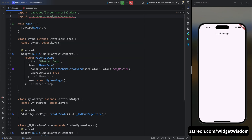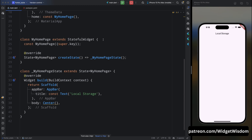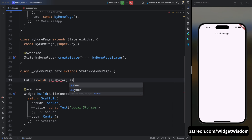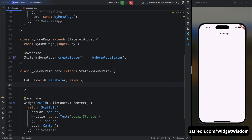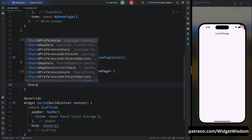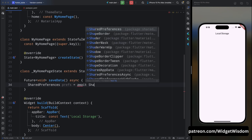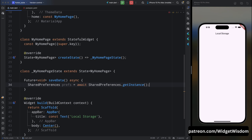Come to the MyHomePage and here let's create a simple method which will save the data. Create a future method and name it saveData. Since it's a future function, add the async keyword and curly braces. Inside it, first create the instance of shared preferences: declare SharedPreferences prefs, then await SharedPreferences.getInstance(). Using prefs we can save or get data.